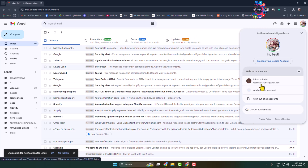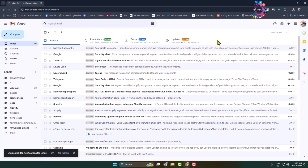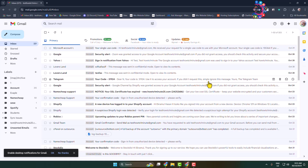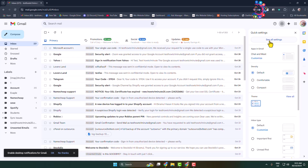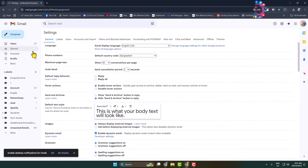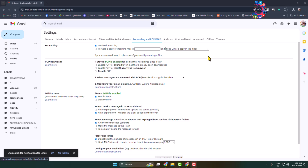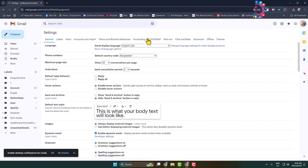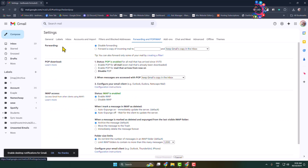Once you have your Google account ready, it's time to forward your emails. Open your old Gmail, click on Settings, then click on 'See all settings.' Here you have to click on the Forwarding tab. You'll find the Forwarding section — select 'Forward a copy of incoming mail to.'